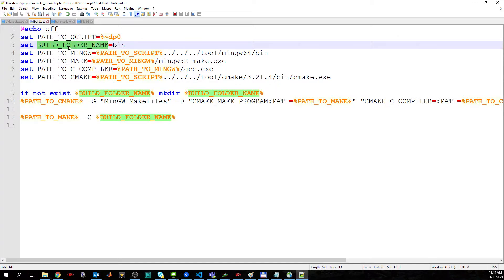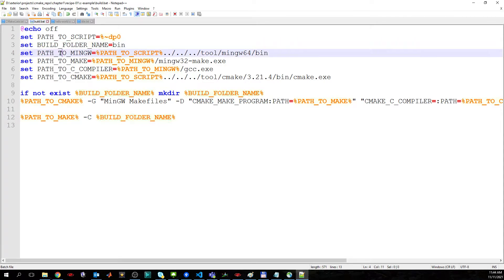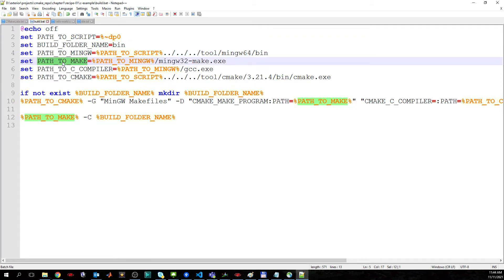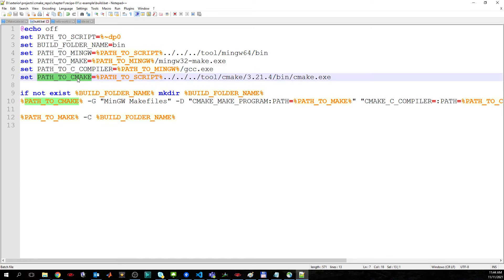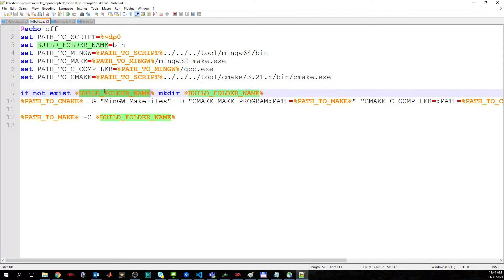Then I have the build folder name, which will be used as a separate folder where we generate and compile the build. I also have the path to MinGW, specified as a relative path to the bin folder, then the path to the compiler — which in this case is GCC — and the path to CMake.